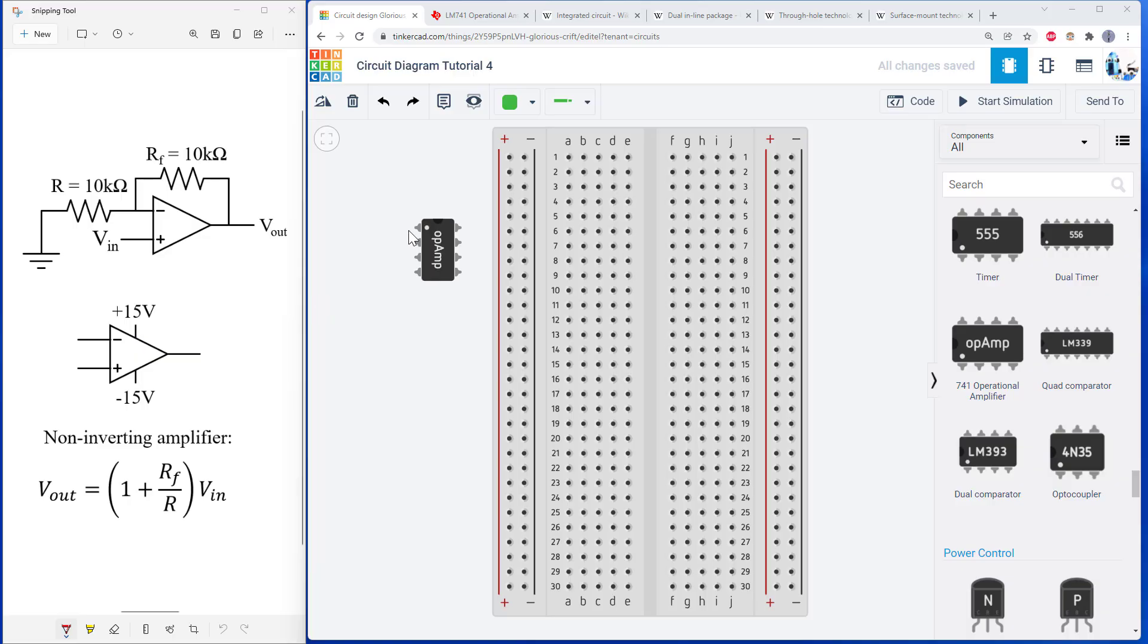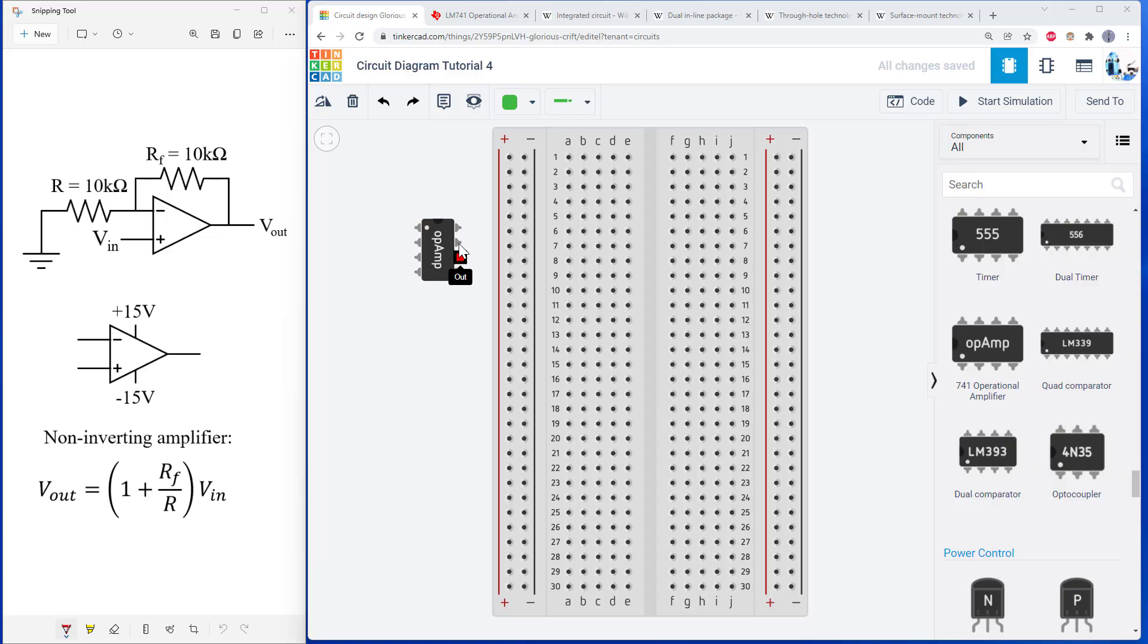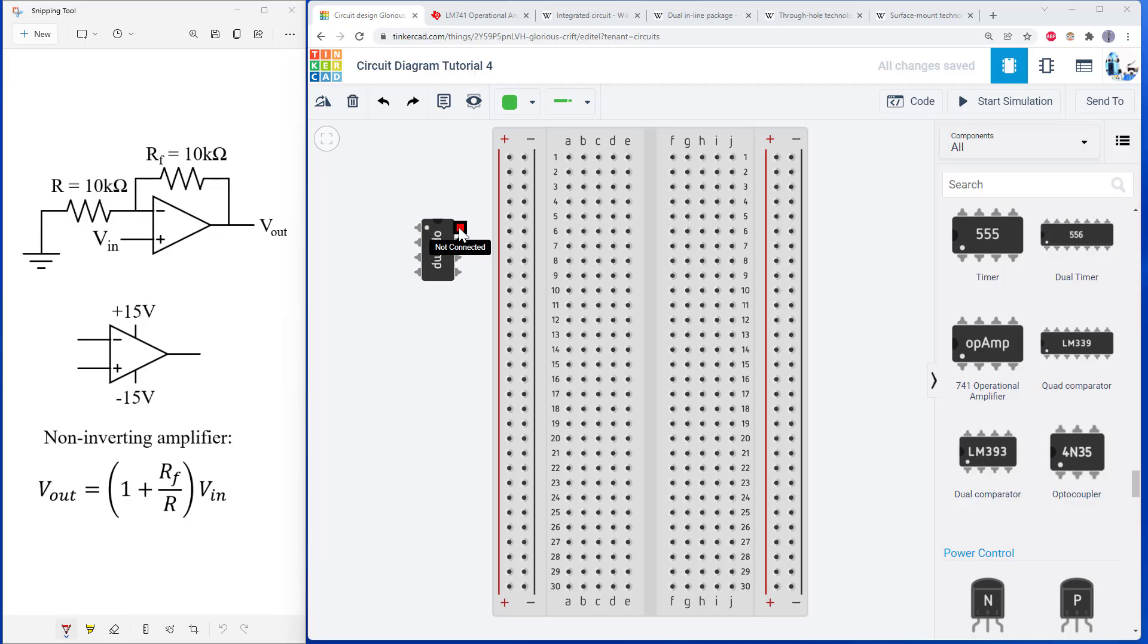And as usual, if you mouse over the pins in Tinkercad, it does tell you what they are. We see in this case, we have two additional offset pins, and then a not connected pin just because these integrated circuits are symmetric. So they don't make them with seven pins. And for the eighth pin, there's just one there that's not connected.